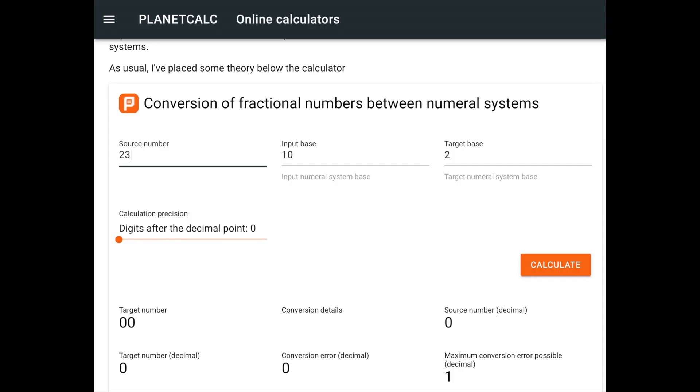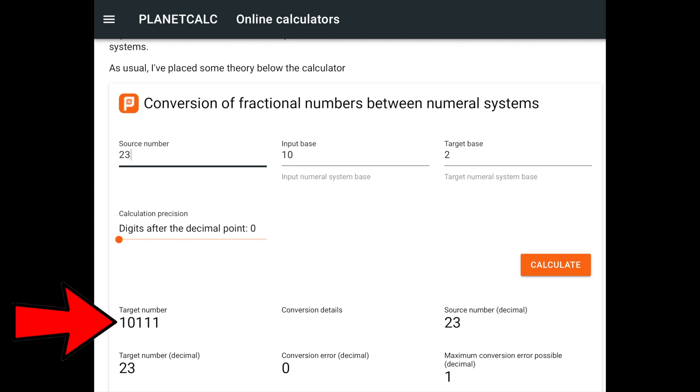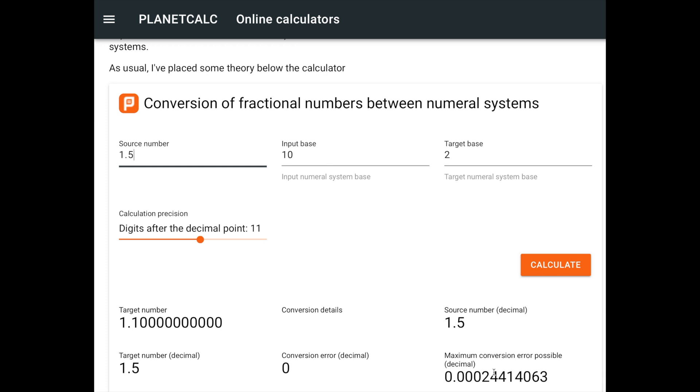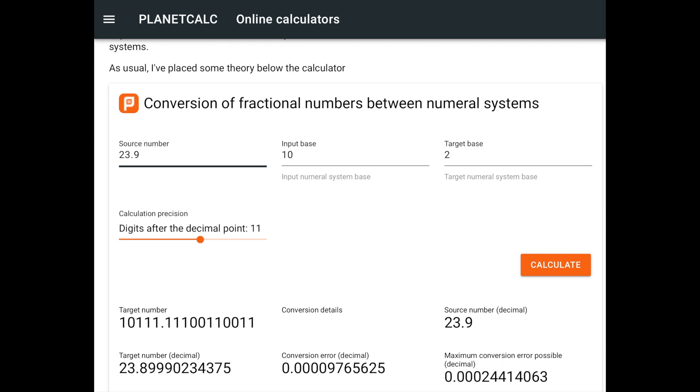I found this great website which will help to demonstrate this error in binary conversion. An integer number like 23 has no problem in getting converted to binary. Even some floating numbers like 1.5 have a 0 conversion error. But when 23.9 is converted, the nearest number which has an exact binary representation is in fact 23.899, leading to a tiny conversion error.